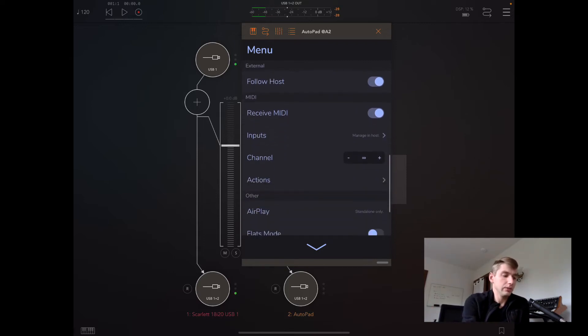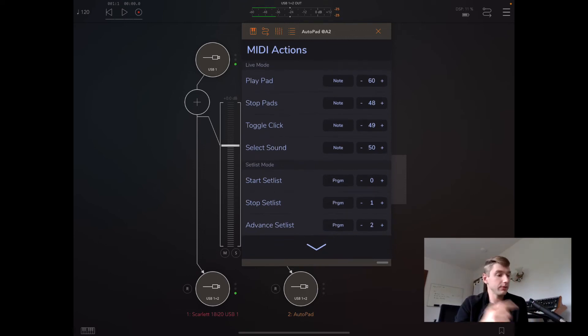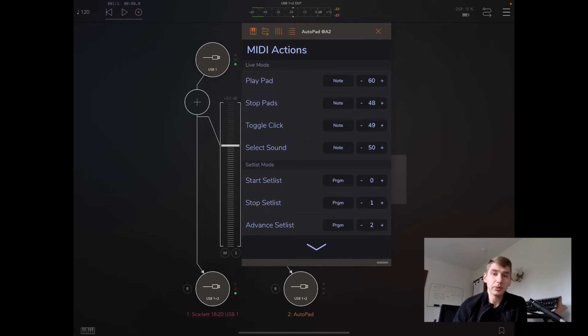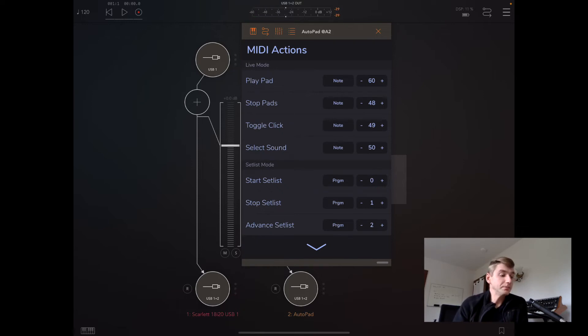We have MIDI actions. One difference is that we can't use MIDI learn in the audio unit at this time. I might get that implemented down the road, but they just behave a little bit differently, and I didn't get around to doing it for this version.